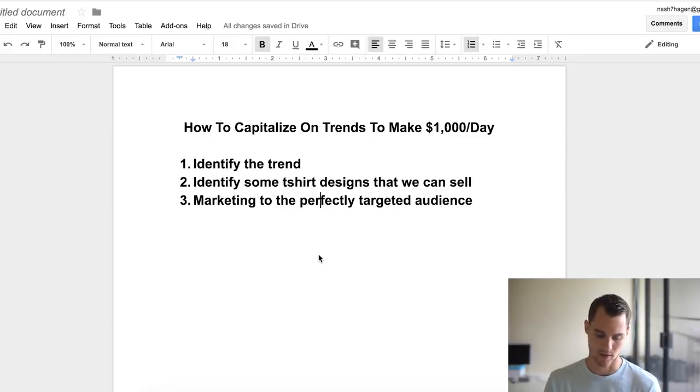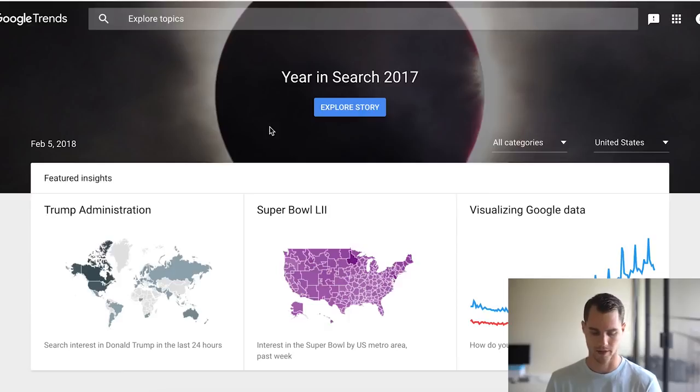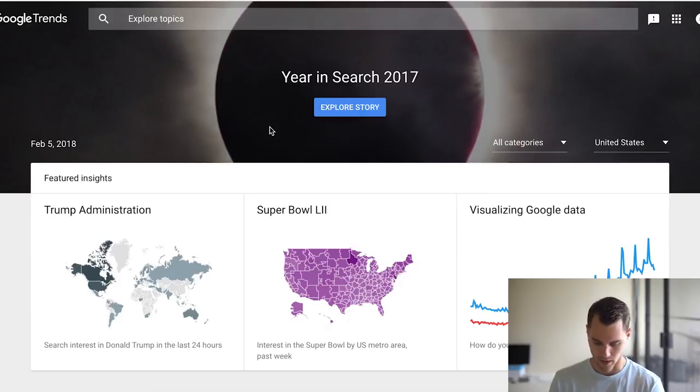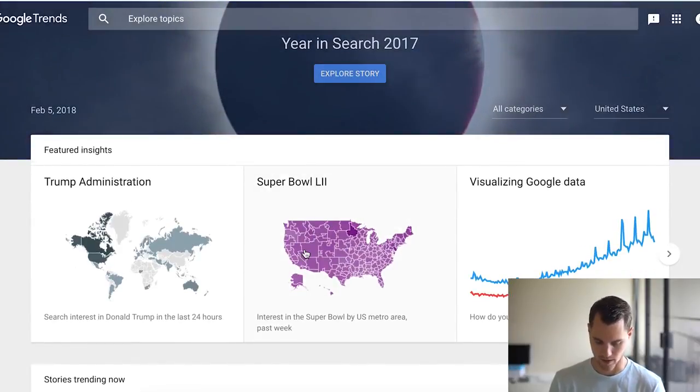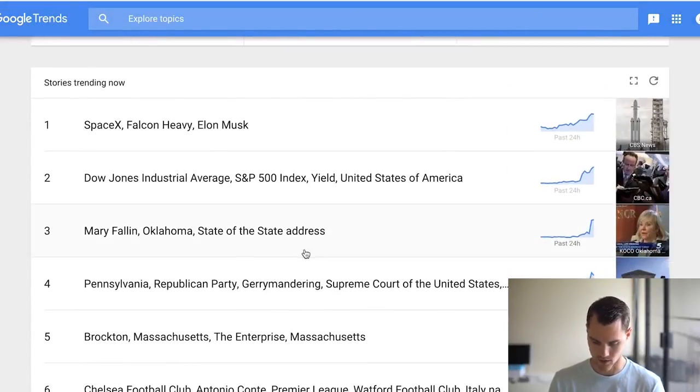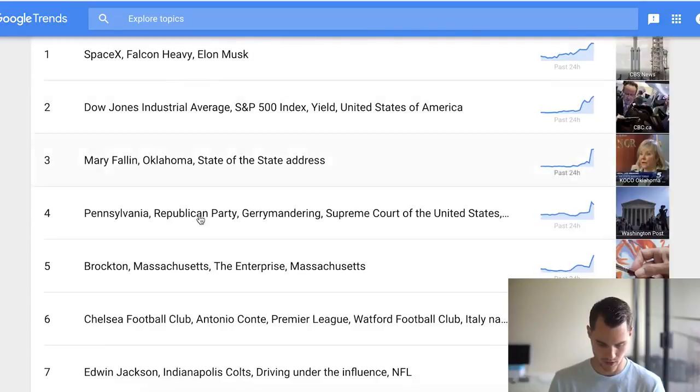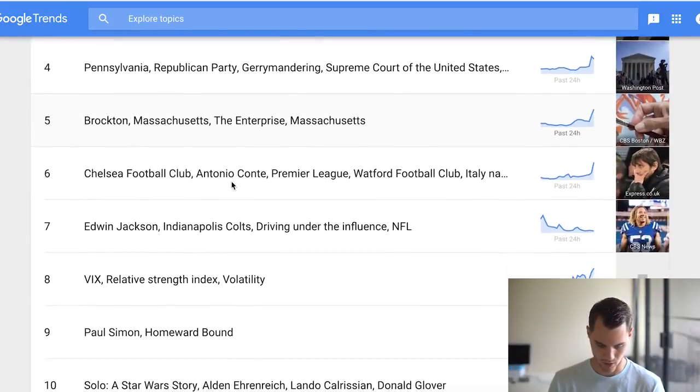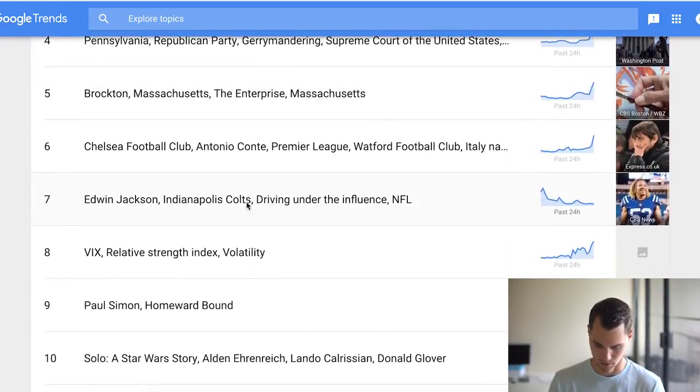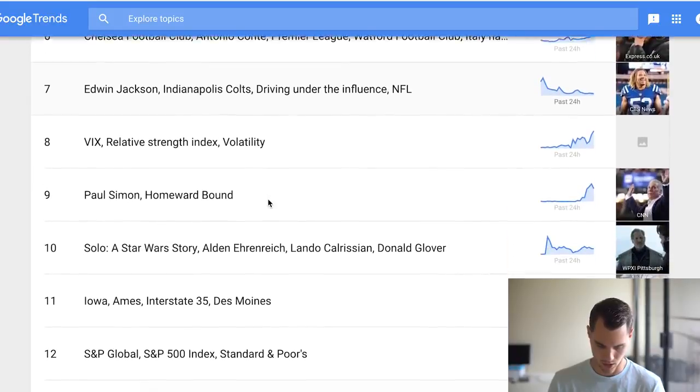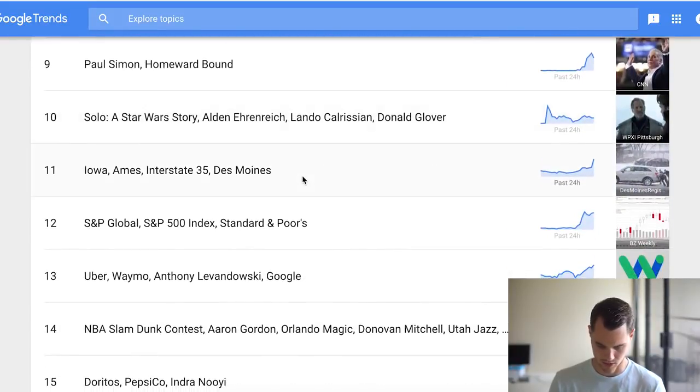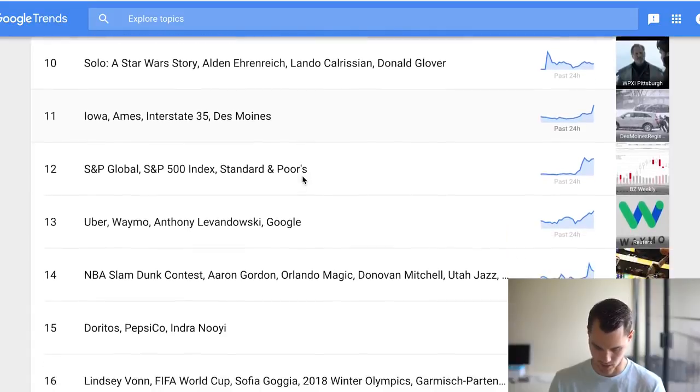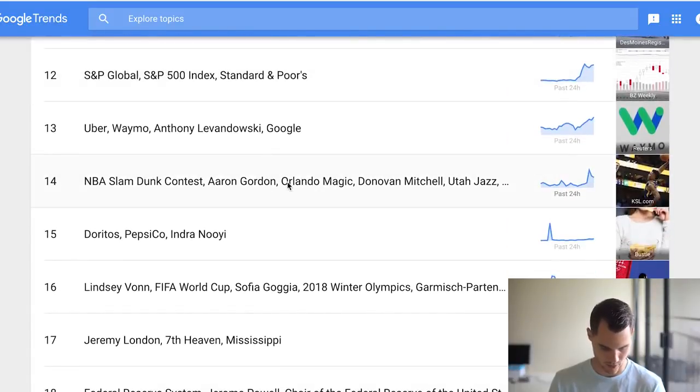The one I ran yesterday was an Instagram ad, so it's a little bit different, but I'm gonna show you guys how to do it on Facebook as well. So let's go ahead and jump into exactly how to do this. The first thing we need to do is identify a trend. What I usually like to do is just go to Google Trends. As you can see, Super Bowl is obviously trending because it's the day after. We can start looking at some of these trends that are going on.